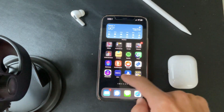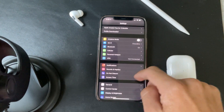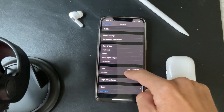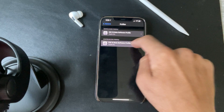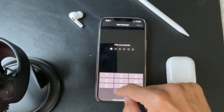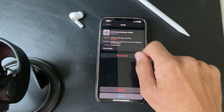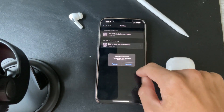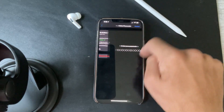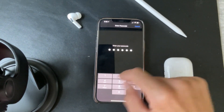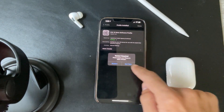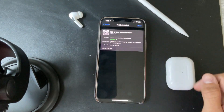Now what you want to do is close out of that and go into your Settings, then General, then Profiles. I want to delete this one because I'm currently on a different type of beta. I won't restart yet because I'm going to install this one first, then click Restart.